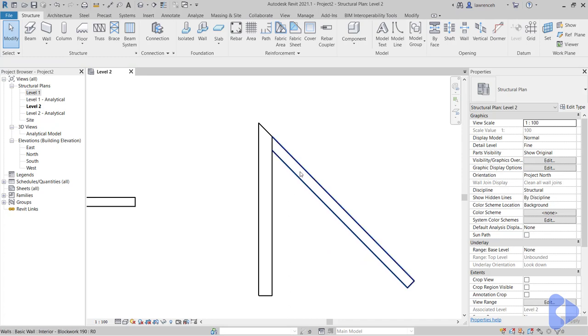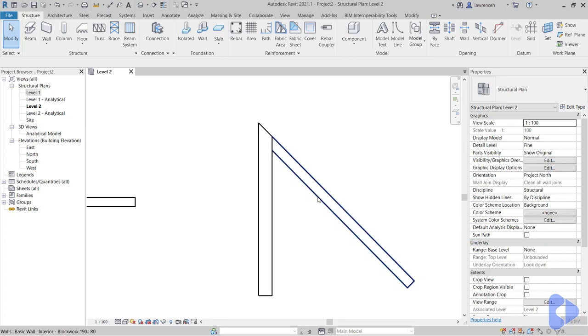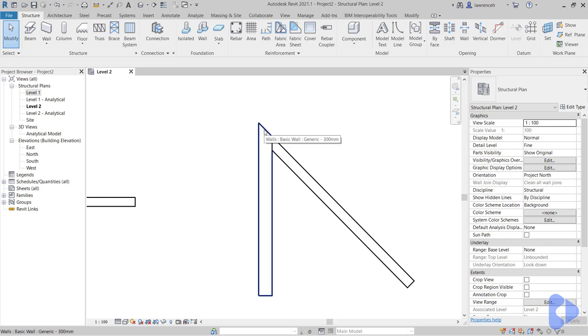So here are our walls and you can clearly see at the minute that the first wall I drew is taking priority, and the blockwork wall is butting up against this. Now if we think about this from a construction point of view you can see we've got a very sharp edge on this concrete wall. So that's likely to crack. And also the reinforcement will be very complicated in that area. So of course we're going to need to be able to configure that wall join a little bit better.